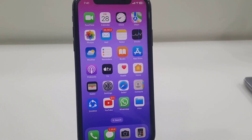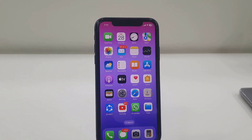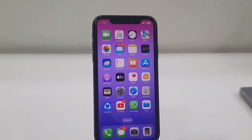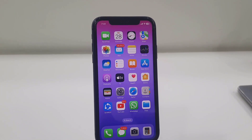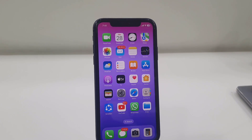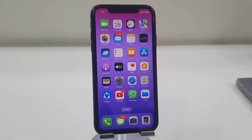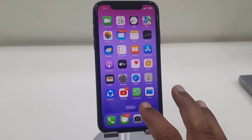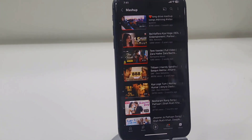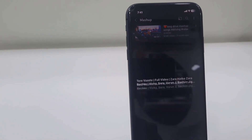Hey guys, welcome back again. I'm MJ. In this video I will show you how to skip YouTube ads by voice commands on iPhone. I'm going to play a song here to demonstrate.